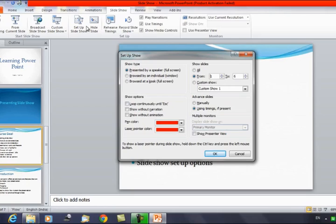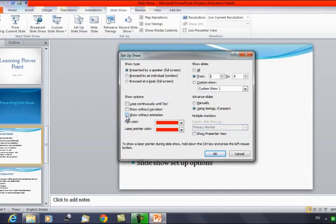The default option is full screen, presented by the speaker. Under Show Options, you have 'Loop Continuously Until Escape' — if selected, after the last slide the presentation loops back to the first slide and keeps looping until you press Escape. You also have 'Show Without Narration' and 'Show Without Animation.' If you have applied animations but don't want them to play, check 'Show Without Animation' and click OK.